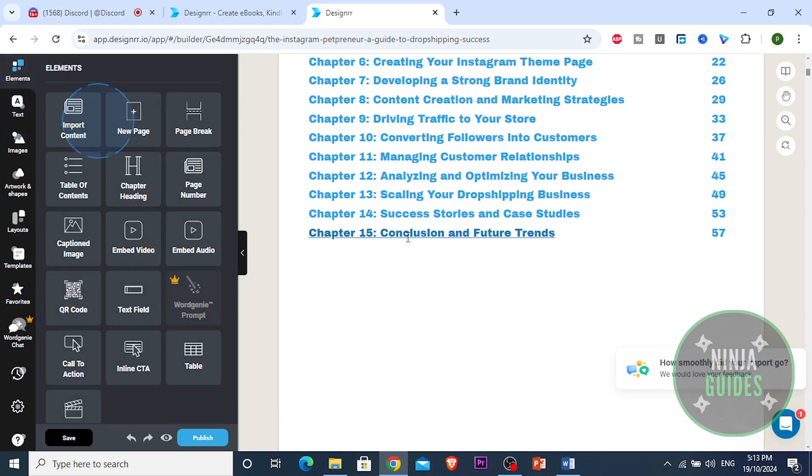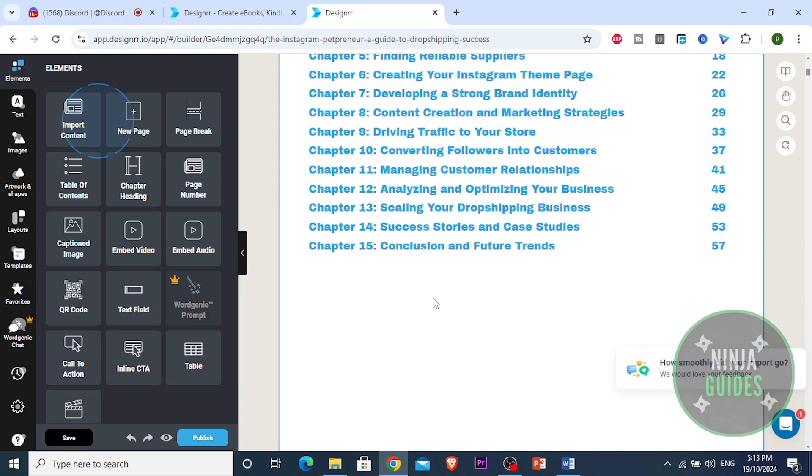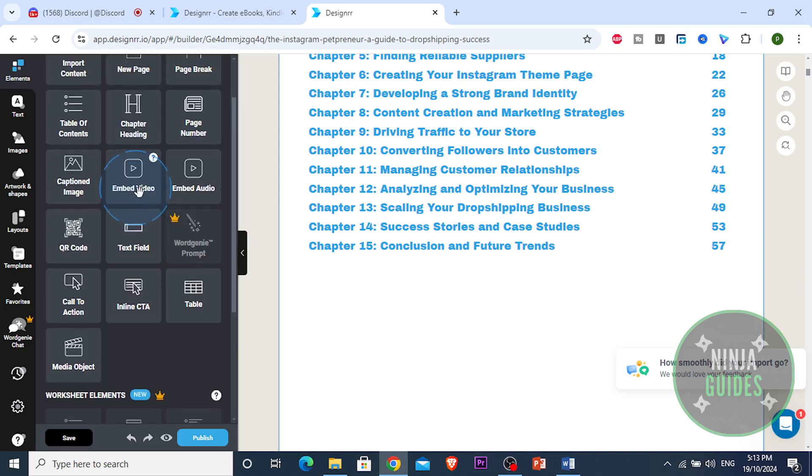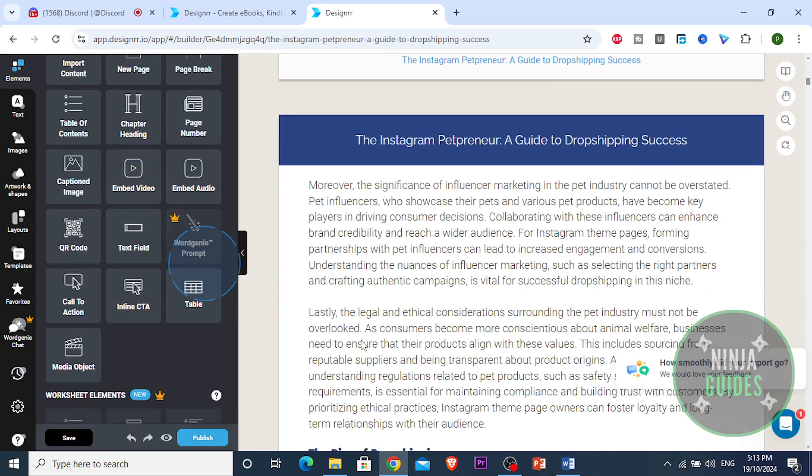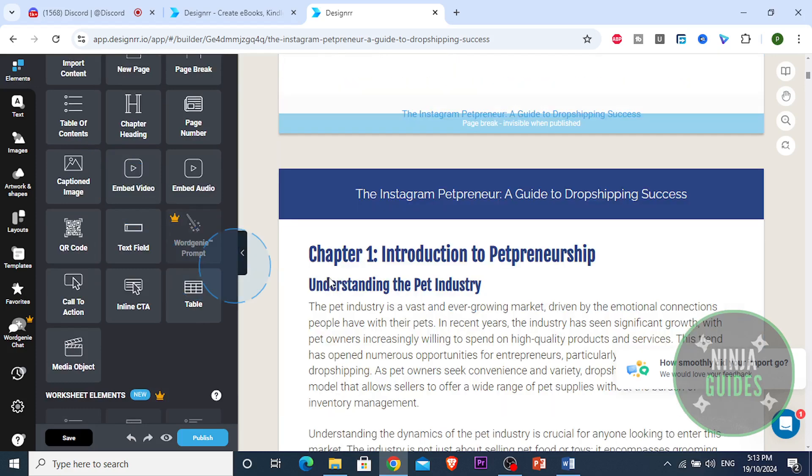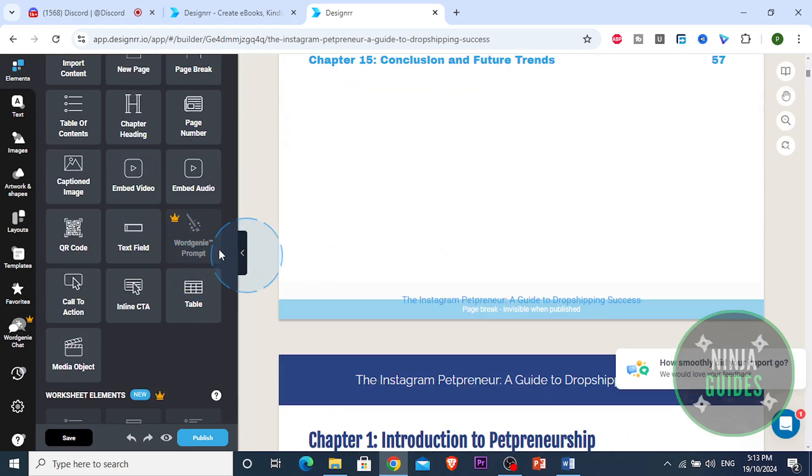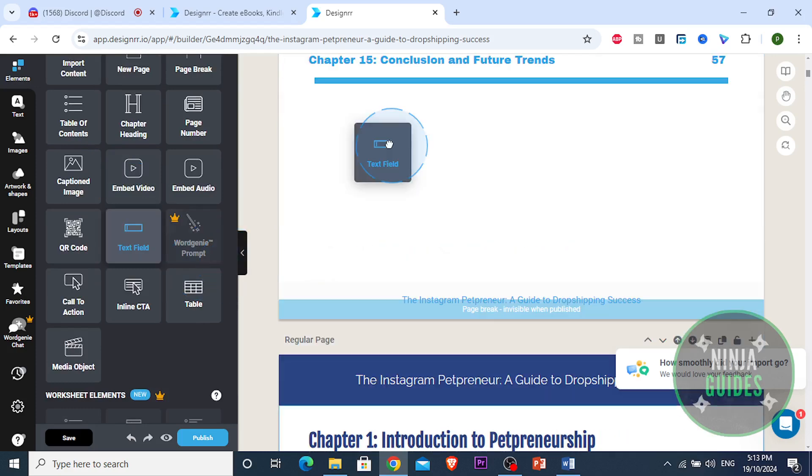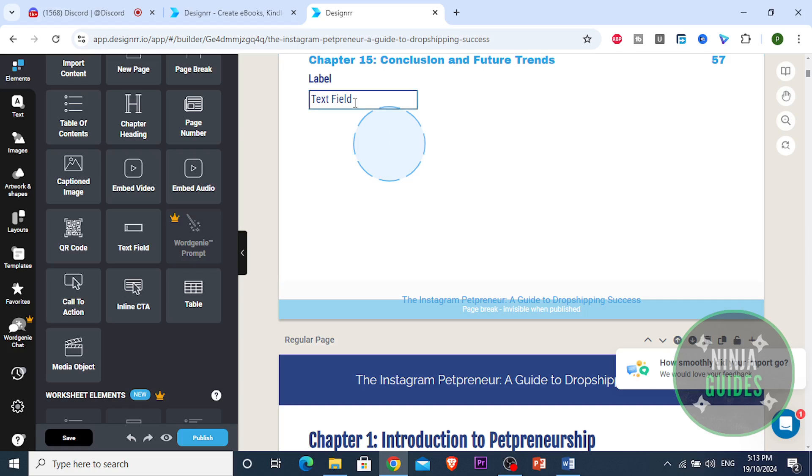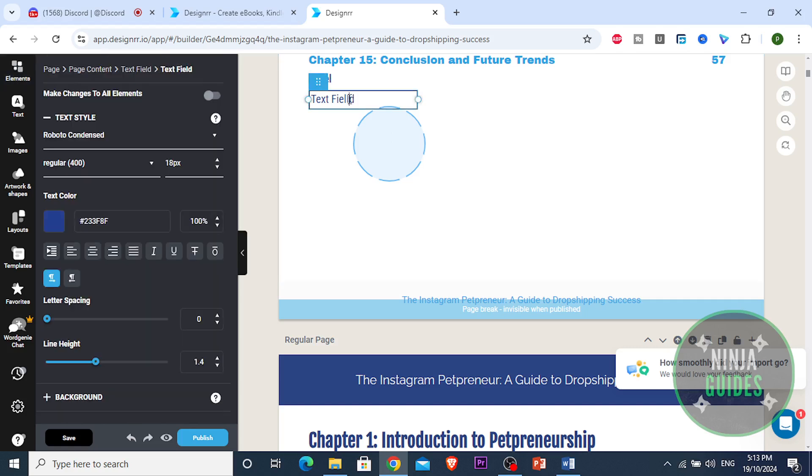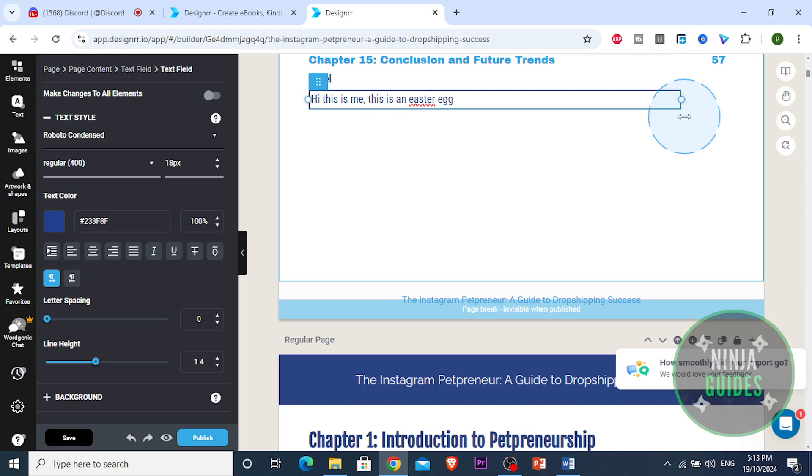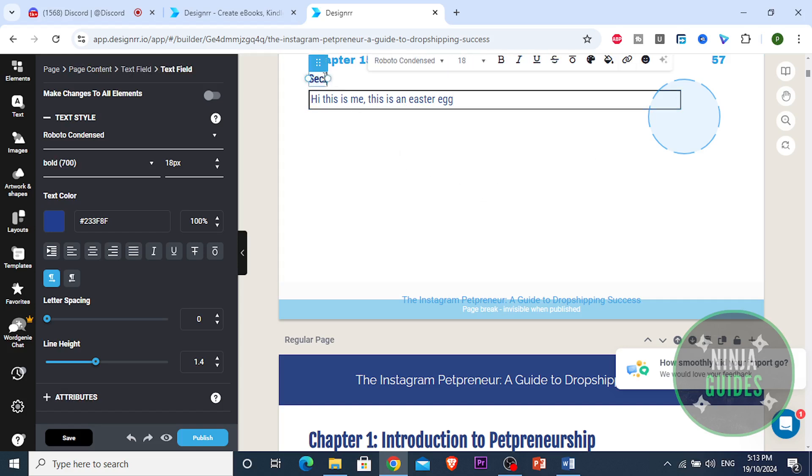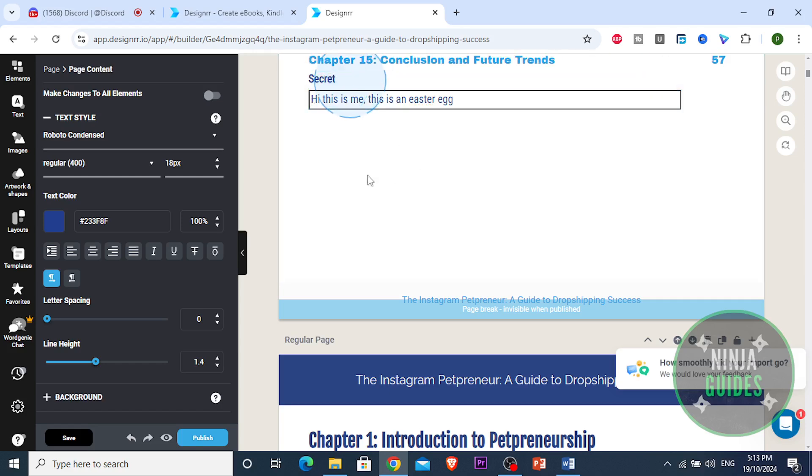Alright guys, you can add another text box right here, a text field if you wanna add some text here. You can do that as well. You can just add the text field and write something here. Let me just show you. So I will say, hi this is me, this is an Easter egg. So if someone reads this, they'll understand this is an Easter egg. You can change the label and maybe name this secret. So this is a secret guys.